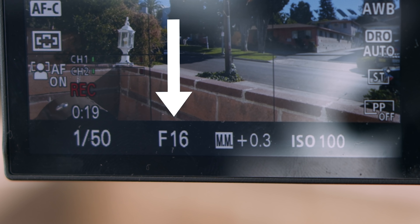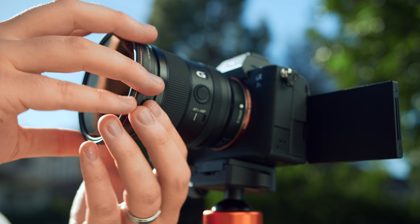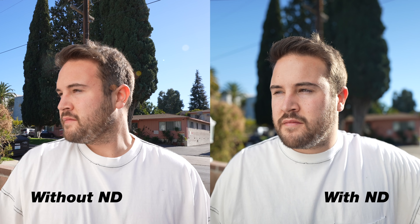If you're outside and it's too bright to open up your lens to a low f-stop number, try throwing on an ND filter for best results — and that is the fifth way.